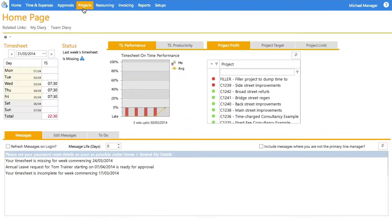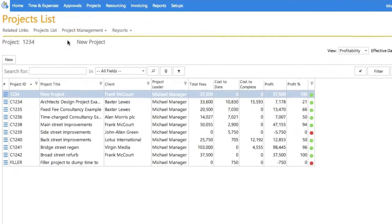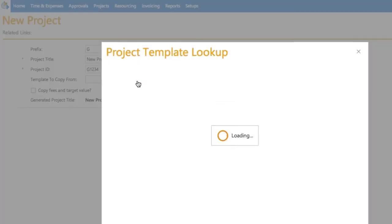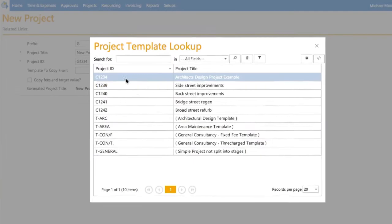Anticipate the time and resources needed for new projects by using similar successful jobs as templates.